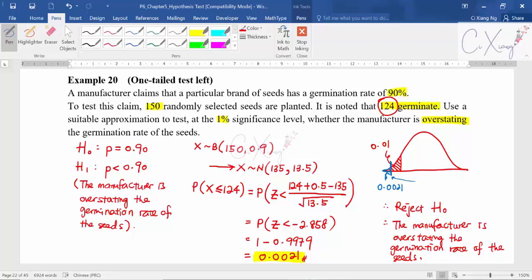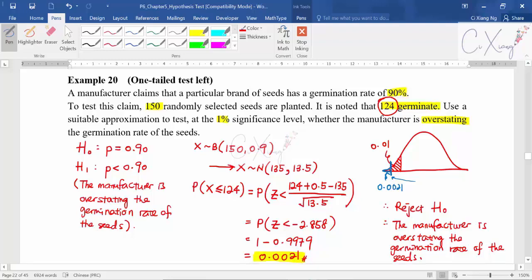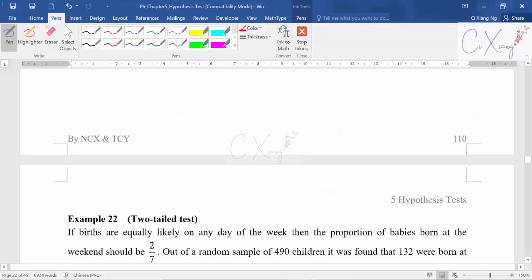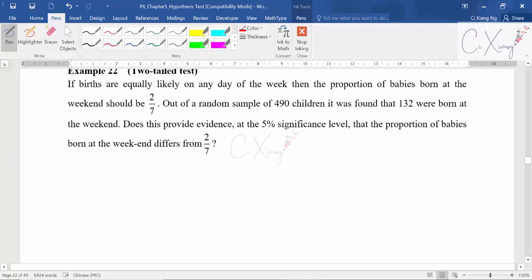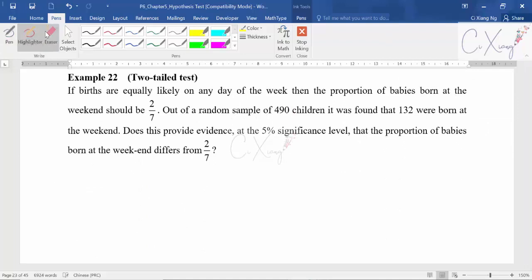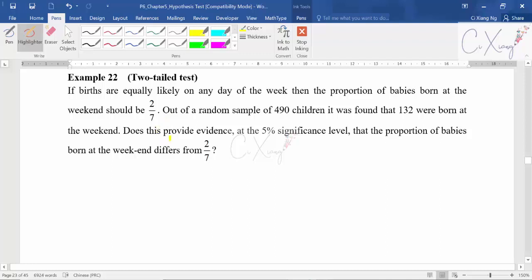For this example I only showed the p-value approach. Your task is to complete example 21 in the notes and check the answer in the PDF file I will upload to the platform. Now example 22 — we are looking at a two-tail test. The concept and steps are still the same, and you will find that when you try more and more hypothesis test questions the flow becomes smoother.